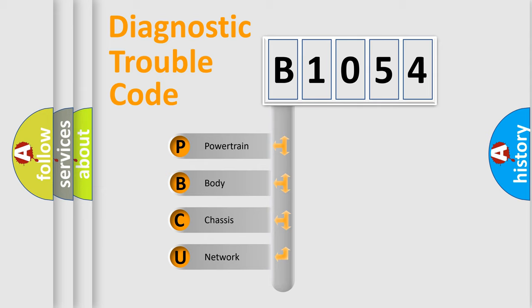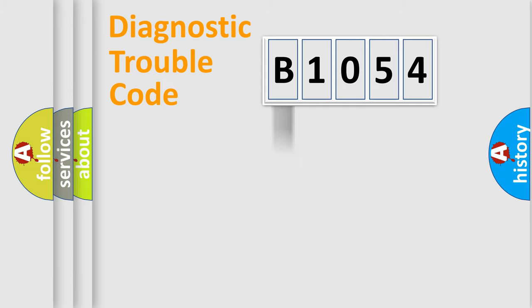We divide the electric system of automobile into four basic units: Powertrain, Body, Chassis, and Network.